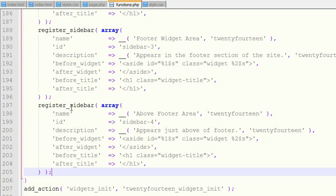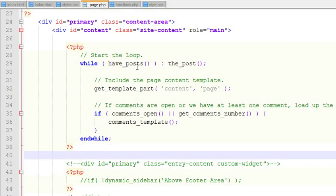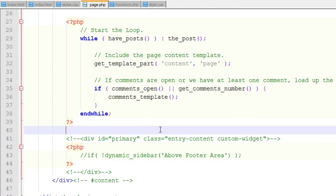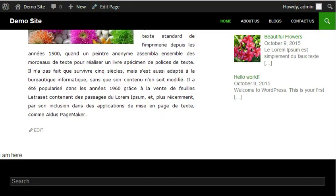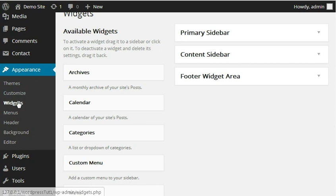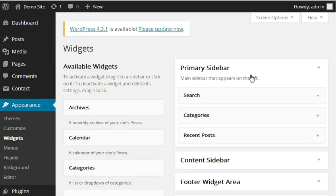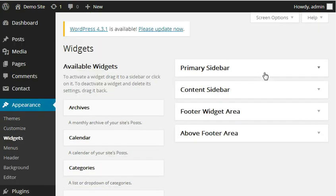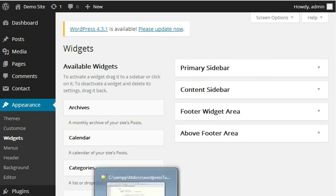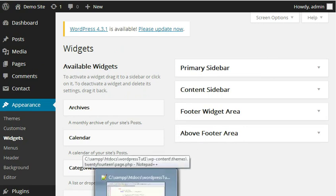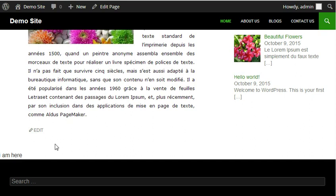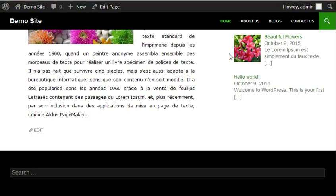Now I have registered a sidebar in my functions.php and now we need to go to page.php where I want to display that widget area. Now if you come here, if you go up to dashboard and refresh, you will see an above footer widget. You have created an above footer widget area, but we have not displayed it on your home page. See, I refresh this, you won't see here.